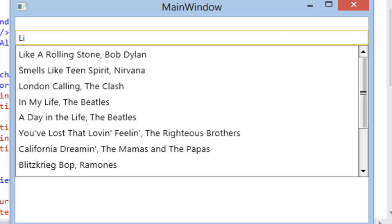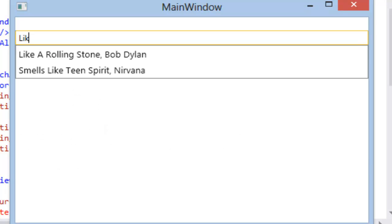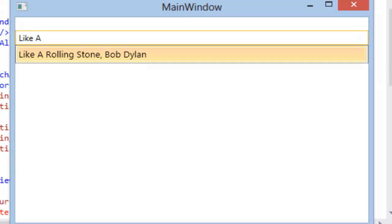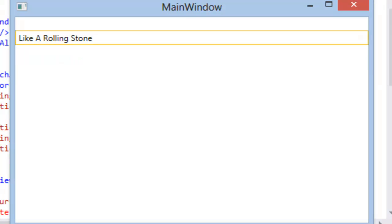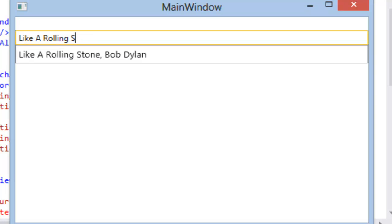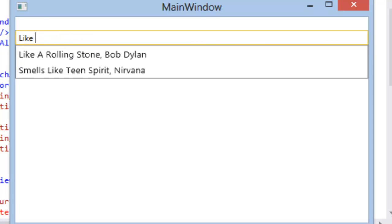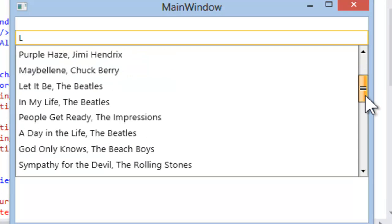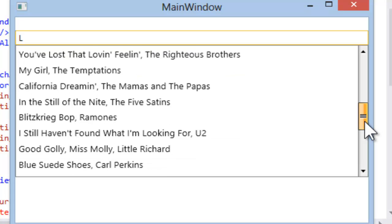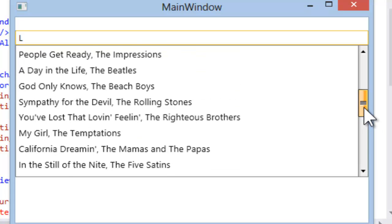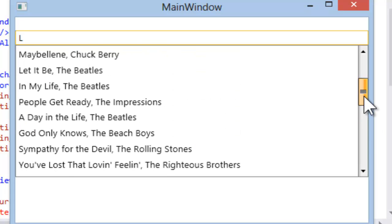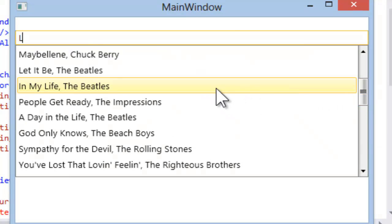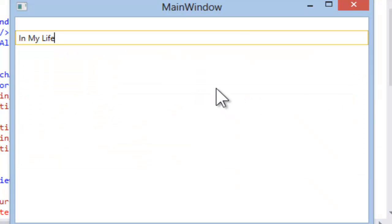The more we type, the more it narrows down the matching song titles. And we can select the title into the auto-complete box. If we back up and remove some of the letters, once again, the matches are going to expand. We can scroll through the available matching songs, and we can select one directly into the RAD Auto-Complete box.